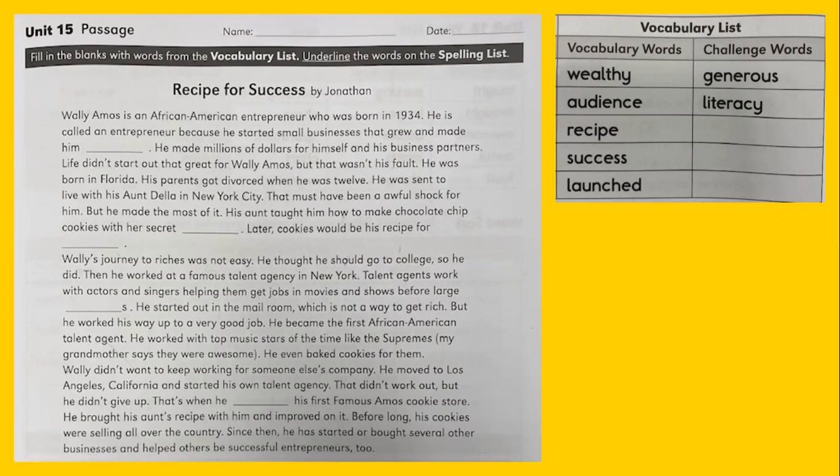Wally's journey to riches was not easy. He thought he should go to college, so he did. Then he worked at a famous talent agency in New York. Talent agents work with actors and singers, helping them get jobs in movies and shows before large blank. He started out in the mailroom, which is not a way to get rich, but he worked his way up to a very good job. He became the first African-American talent agent.